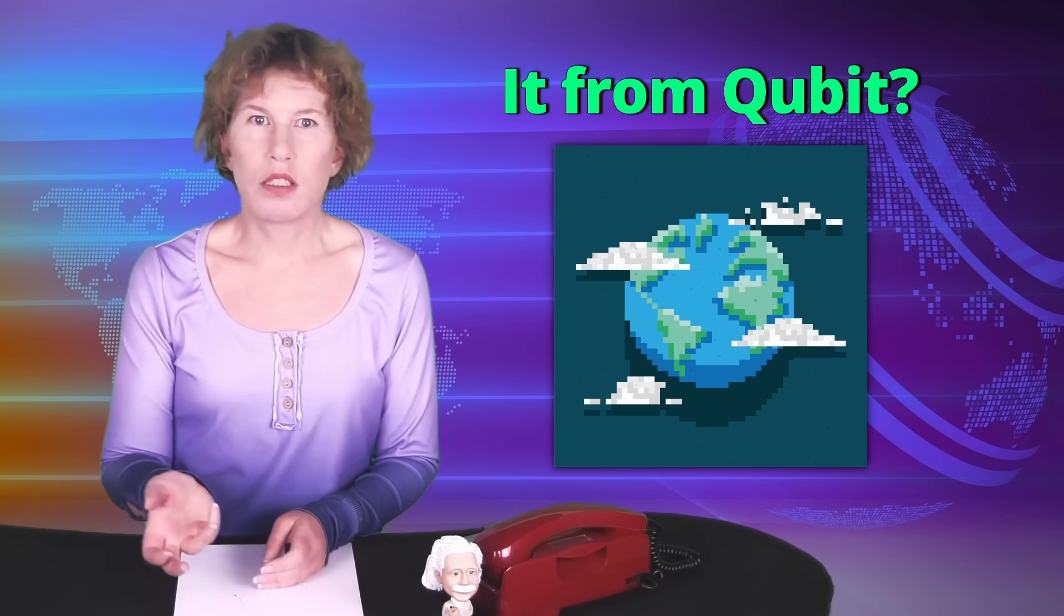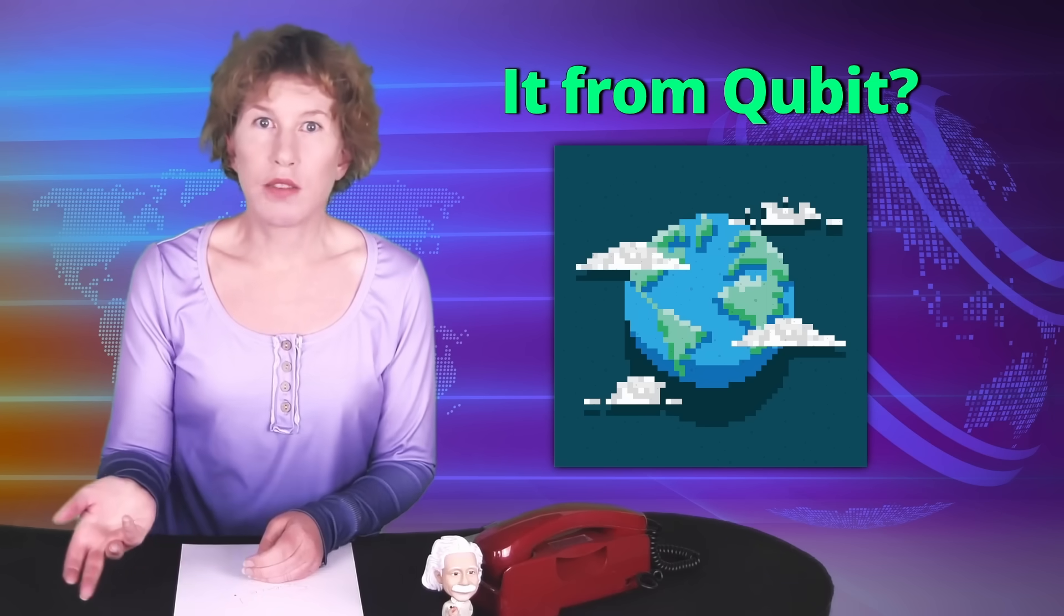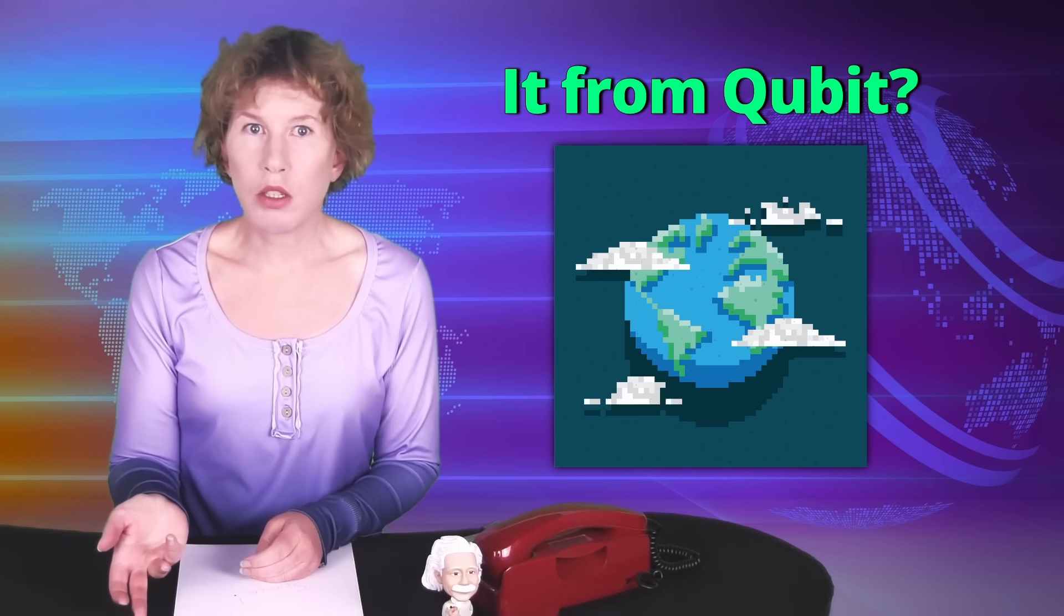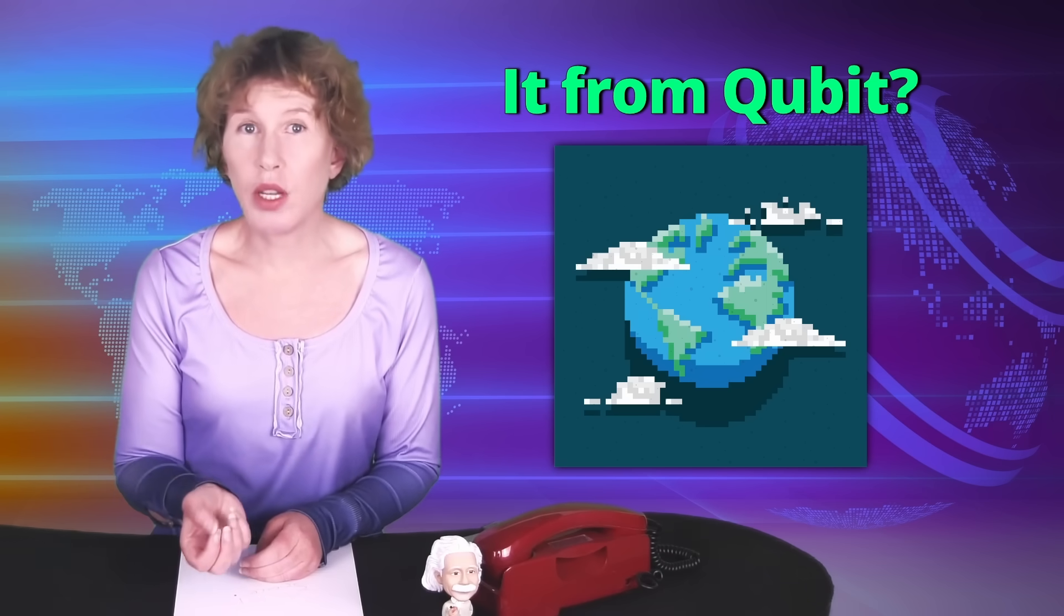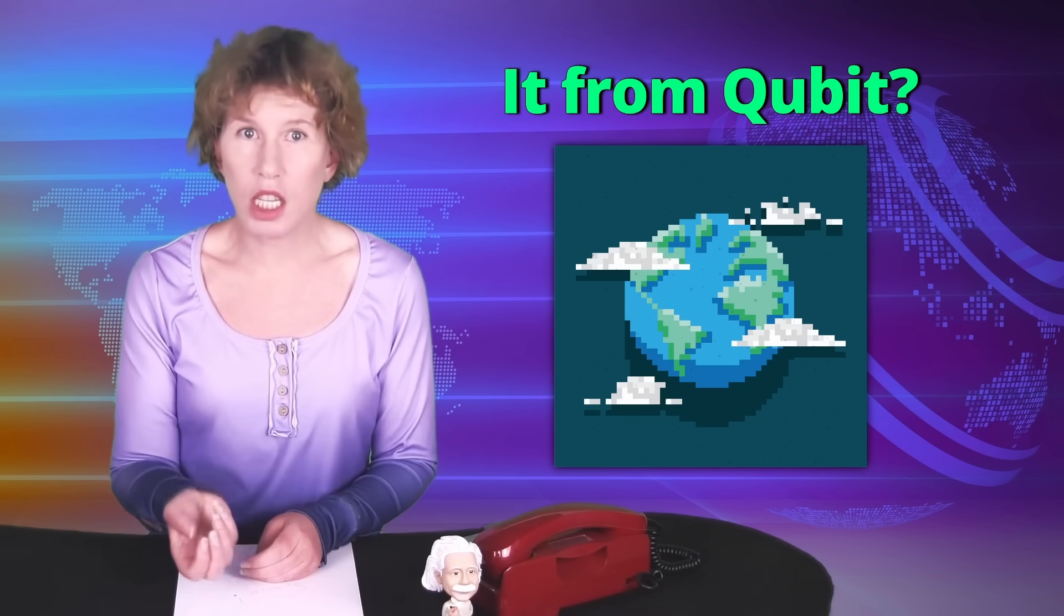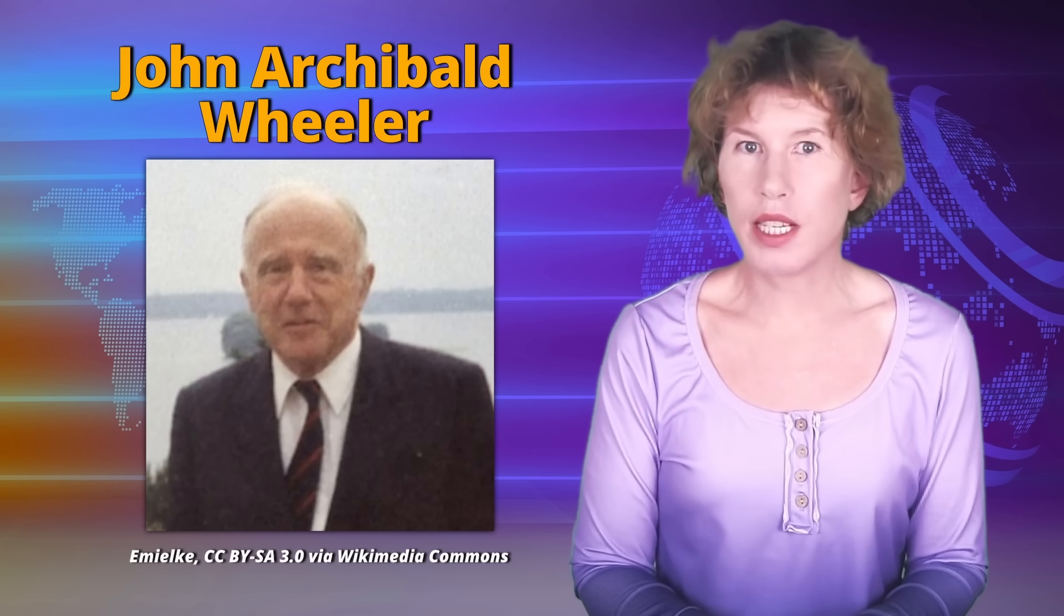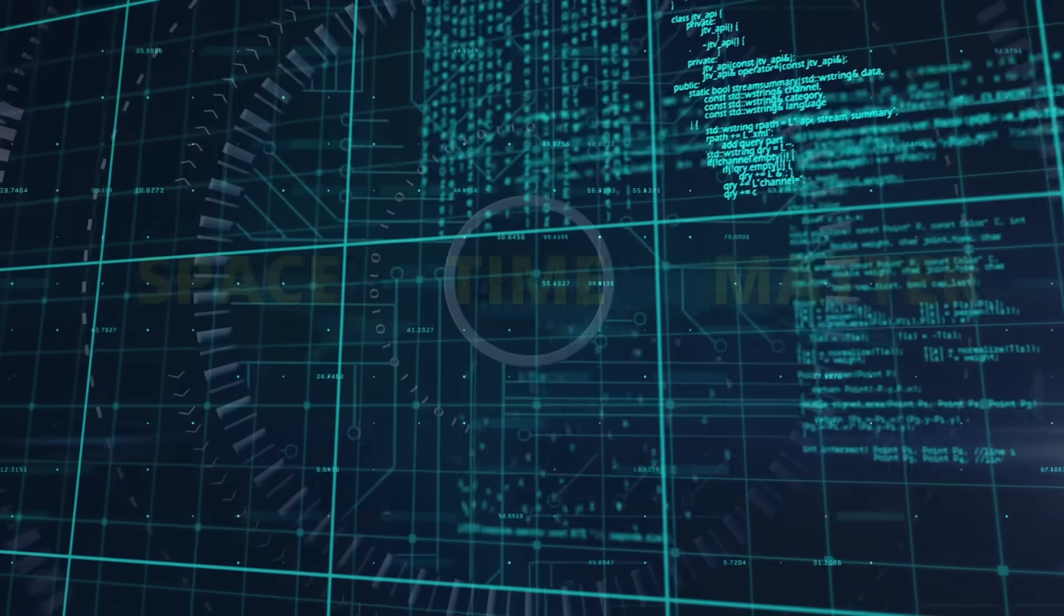The idea of the new paper falls neatly into a larger research theme that has been called it from qubit. The reason that you haven't heard much about it is that this has been going very slowly. Indeed, the slogan it from qubit was popularized already by John Wheeler in the 1980s.